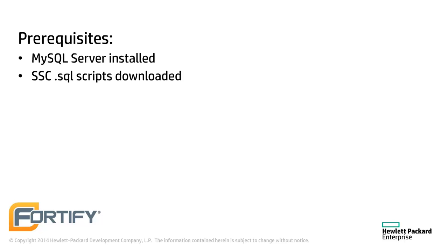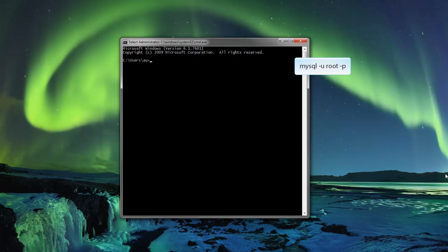This video assumes that the MySQL Server has been installed and that the Software Security Center SQL scripts have been downloaded. Fire up the command prompt and make sure the MySQL Server is running.